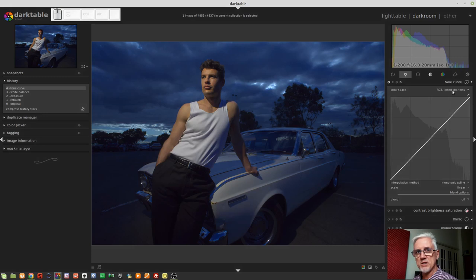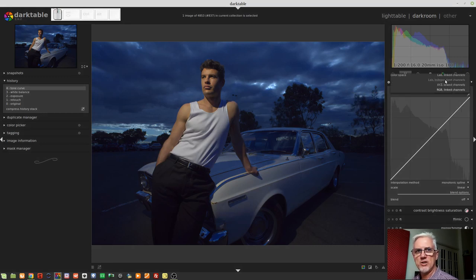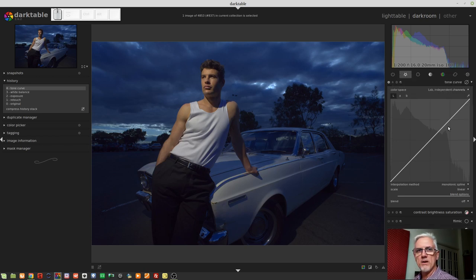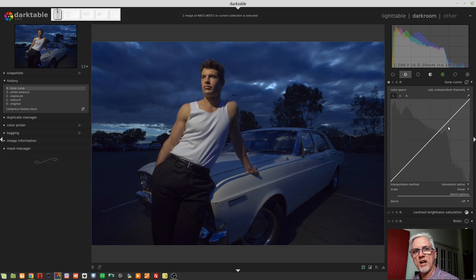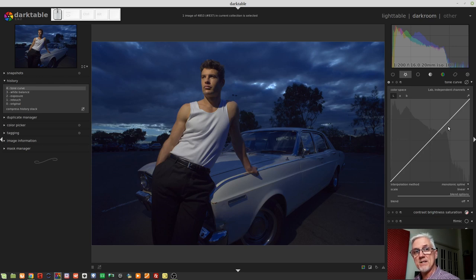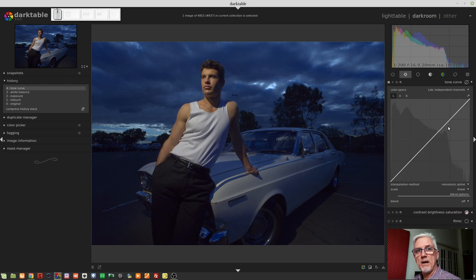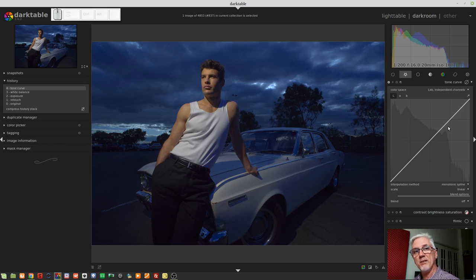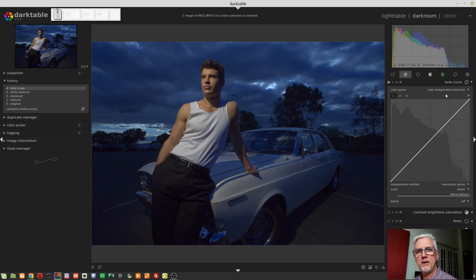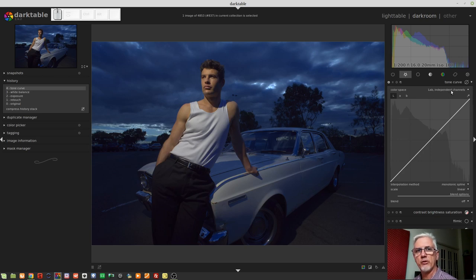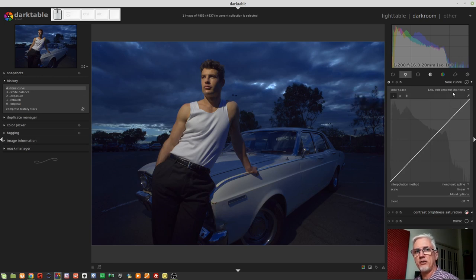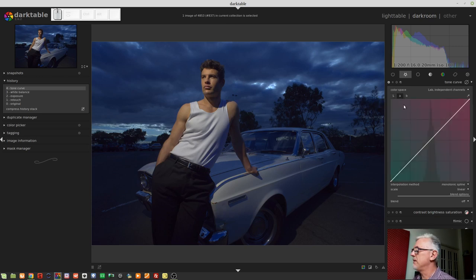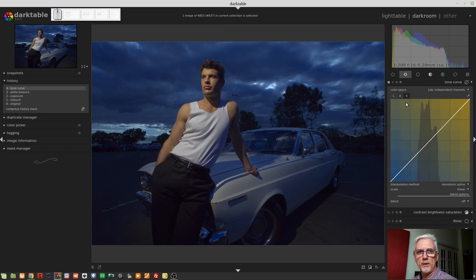But the exception to that is the Lab Independent Channels mode. Now, Lab, as we've discussed before, is lightness plus the A channel and the B channel. So, in the Lab color space, L is lightness and merely refers to the luminosity of any given pixel. The A channel is our green and magenta tint slider, if you like. And the B channel is our blue and yellow tint slider, color adjustment, call it what you will. So, when we choose the Lab Independent Channels color space in the Tone Curve module, we will get access to these three buttons in the top left. So, L for lightness, A for green and magenta, and B for blue and yellow.